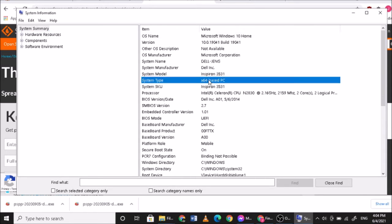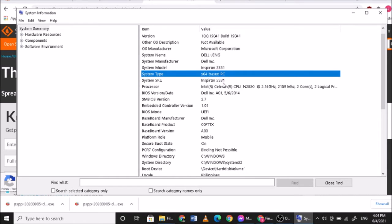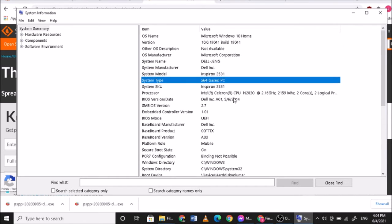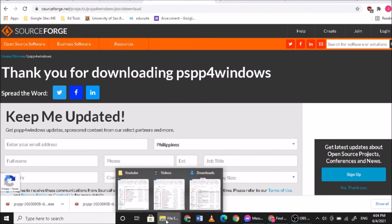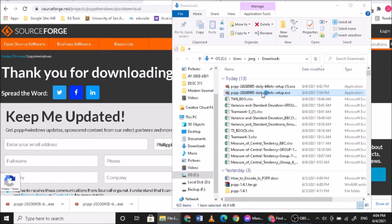So my system type is a 64-bit PC. Since this is compatible with the installer that you've downloaded, you can now double-click on this one.